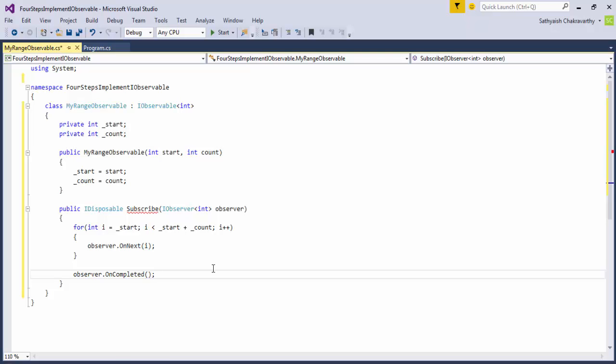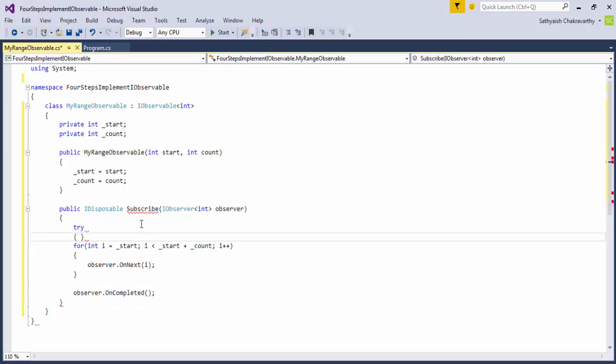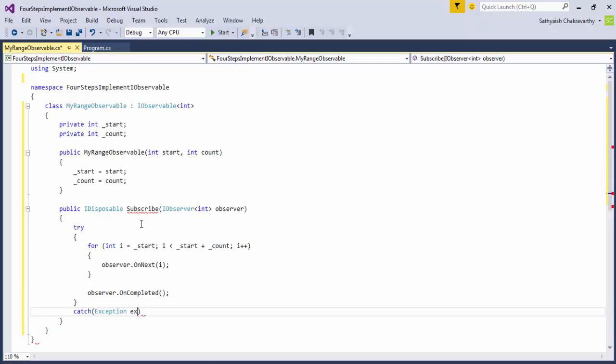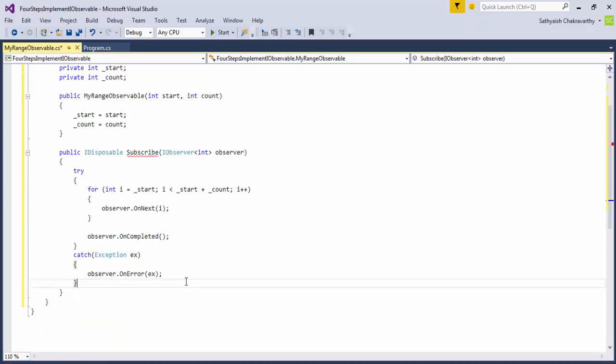In fact, we need to cater for exceptions as well. So let's just put all of this in a try-catch block. And if you get an exception during the running of the for loop, or during the running of our method, we'll just propagate that exception to the observer by calling its onError method.